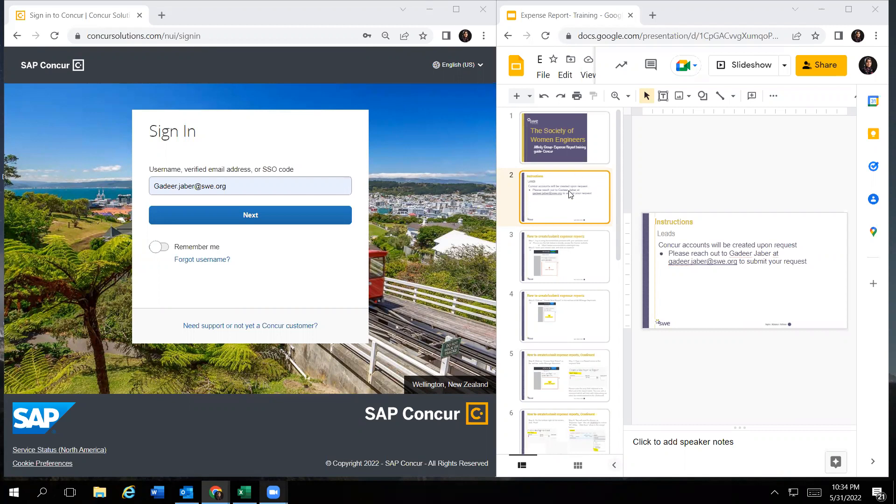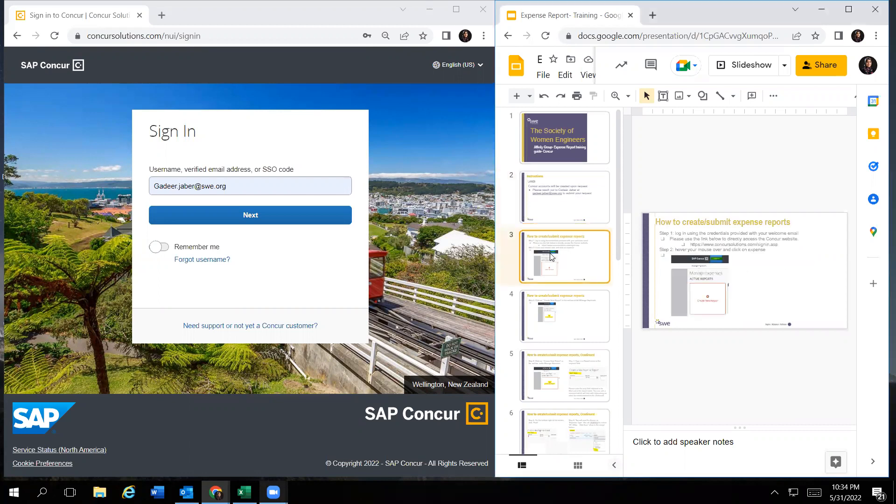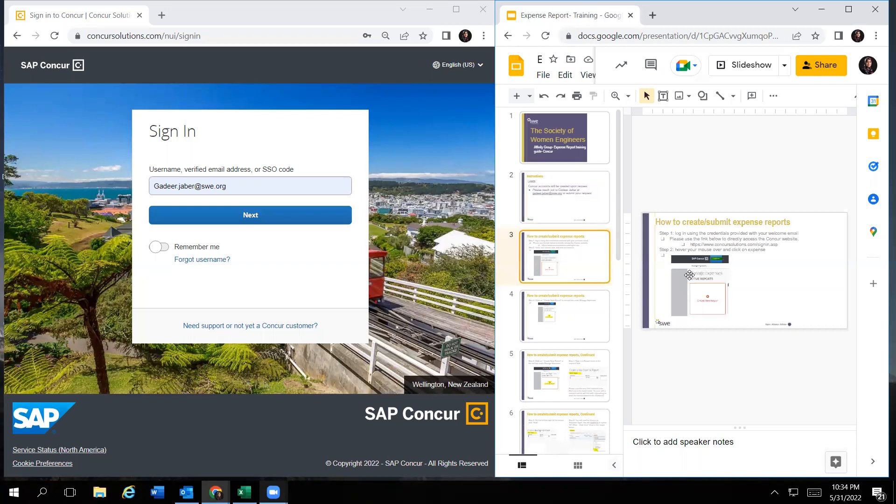To start off, I would like to let you all know that Concur accounts will be created upon request for each individual. So the first step is to log in using the credentials I will provide you once you reach out to me to create your Concur account.